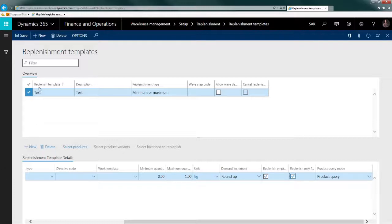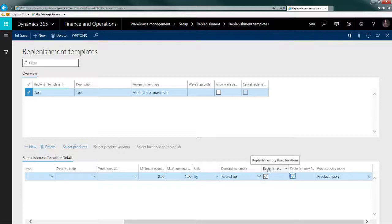So now I will explain why I did that. What I'm planning to do is enable several items for this replenishment by adding fixed locations for those items. If the 'replenish empty fixed locations' checkbox is not turned on, then empty locations will not be evaluated. That is a key point to understand — if you set up a fixed location for an item and forget about this checkbox, no work will be created, because the system will skip that location and not compare its on-hand to the minimum and maximum.